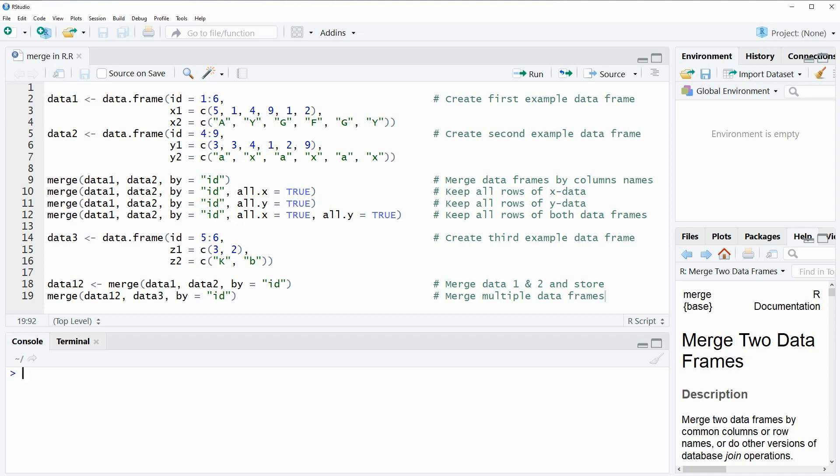Hi, this is Joachim for statisticsglobe.com and in this video I'm going to show you how to merge data in R.